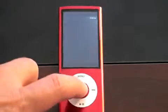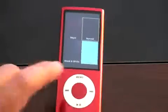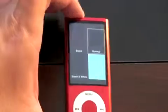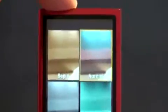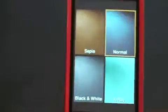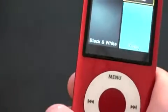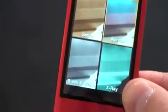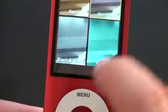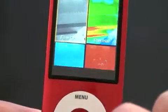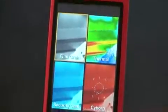To access them, you just hold down the home button and you get a whole list of them. Right now my finger is right over the lens — I need to move my hand. You've got sepia, normal, black and white, x-ray. Keep scrolling down — you get film grain, thermal, security cam, cyborg.